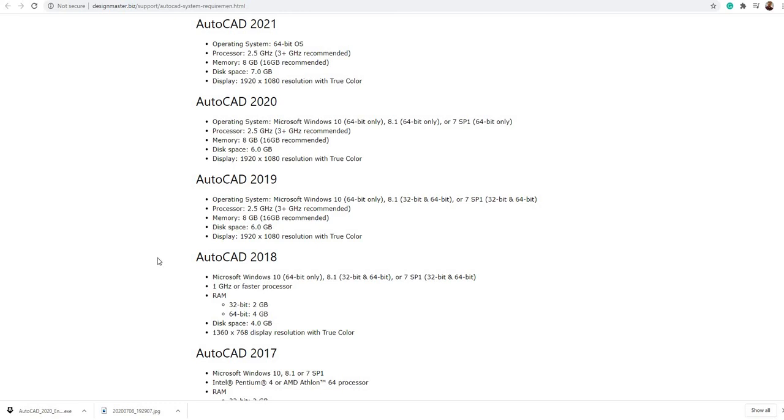I will prepare another video for comparison of AutoCAD versions. Thank you.